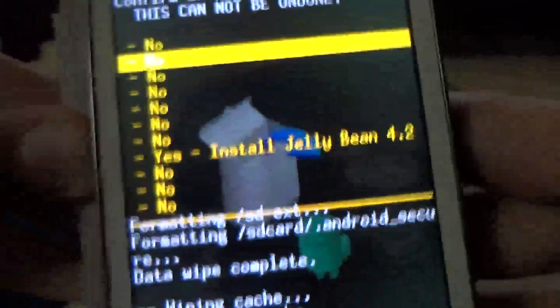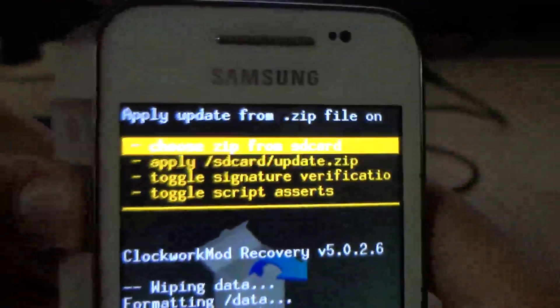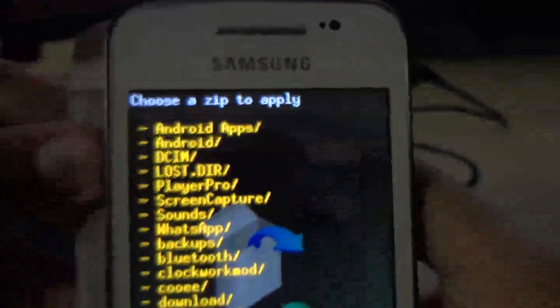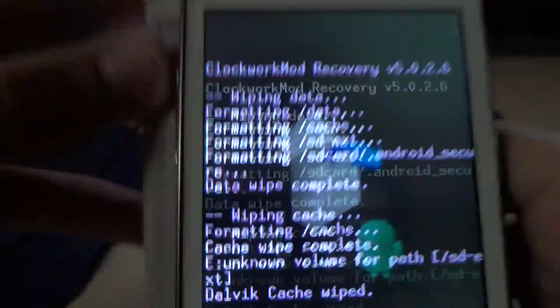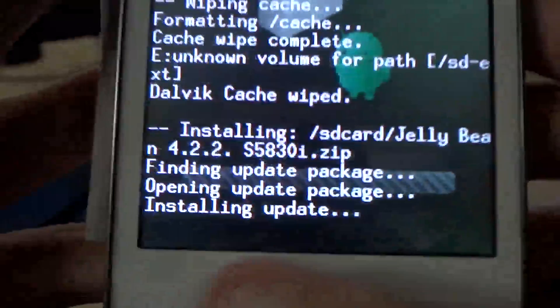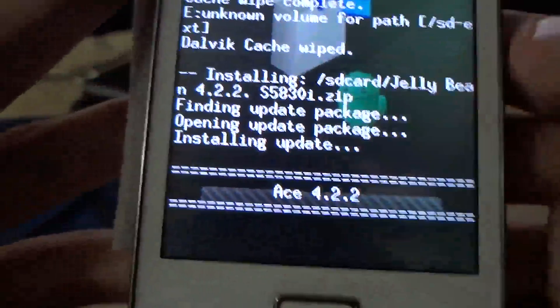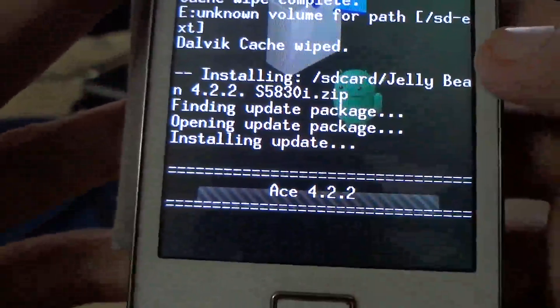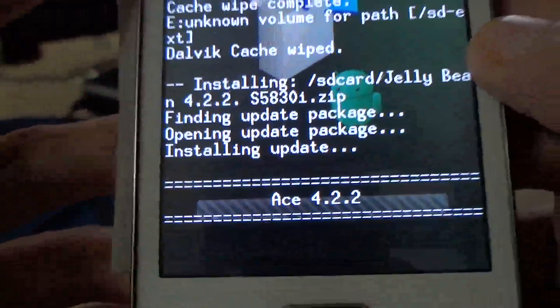Install zip. It says installing update 4.2.2 — installation is happening here.